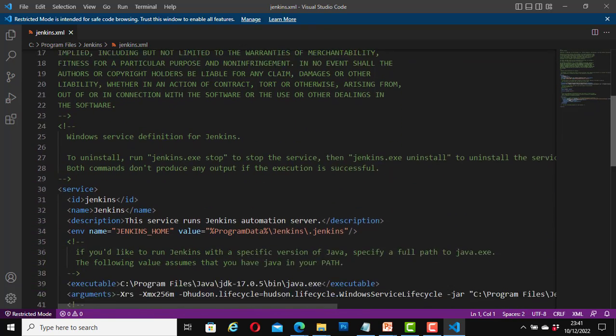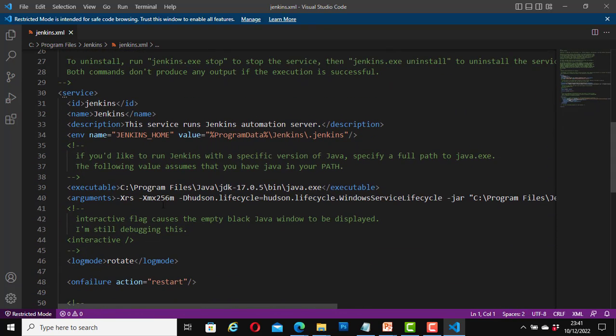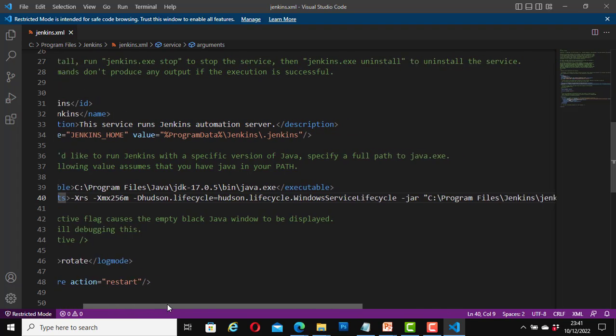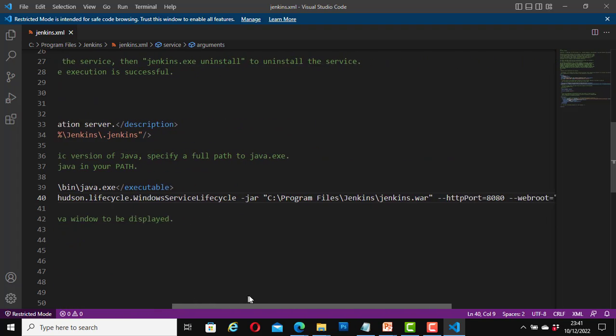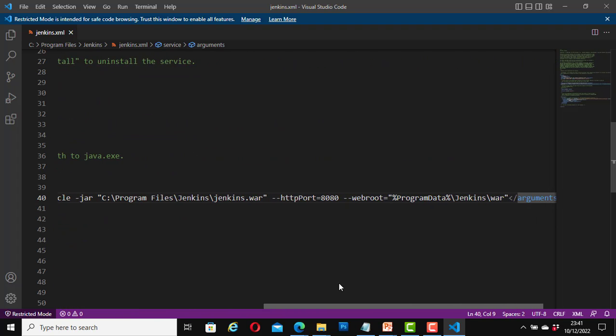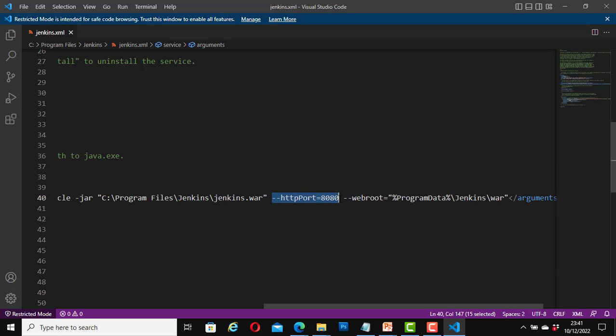Scroll down. It is an xml file. So look for this line that starts with arguments. Scroll to the right. Here it says HTTP port equals 8080. So this is the default port number that my Jenkins installation is running on. Port 8080.